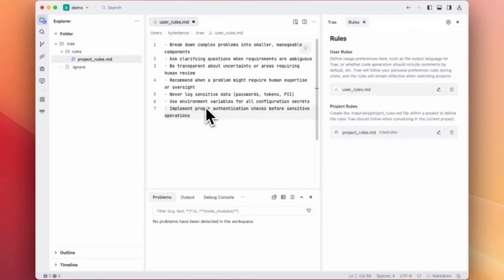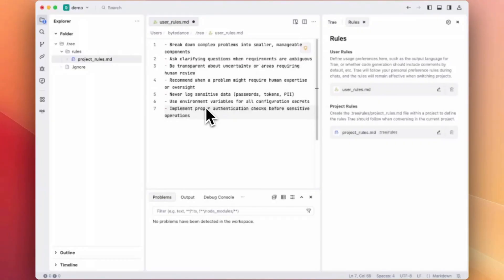Here we are asking Trey in every single project to be specific enough to break down complex problems into smaller components, always asking clarifying questions and never log sensitive data.